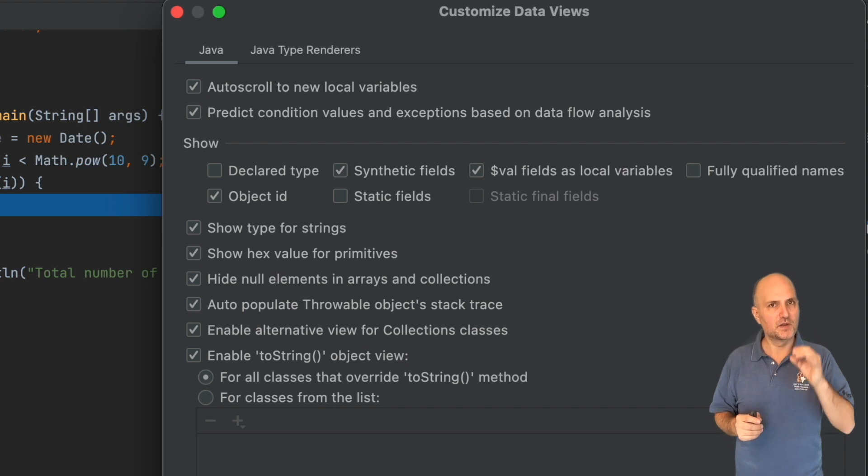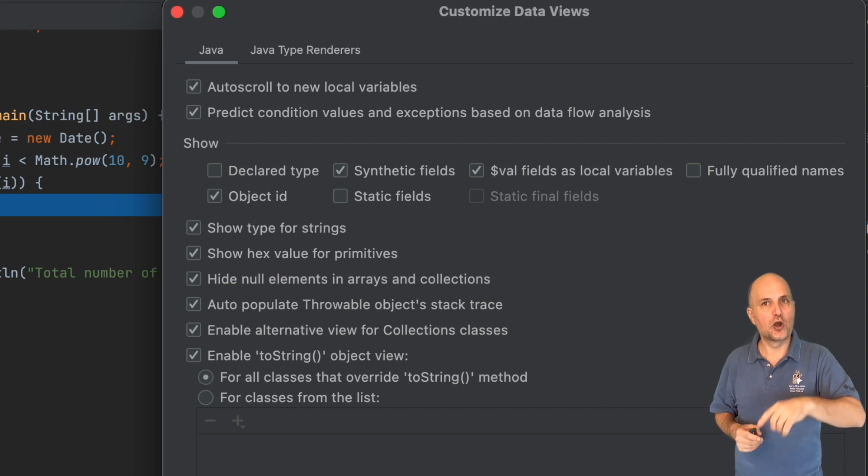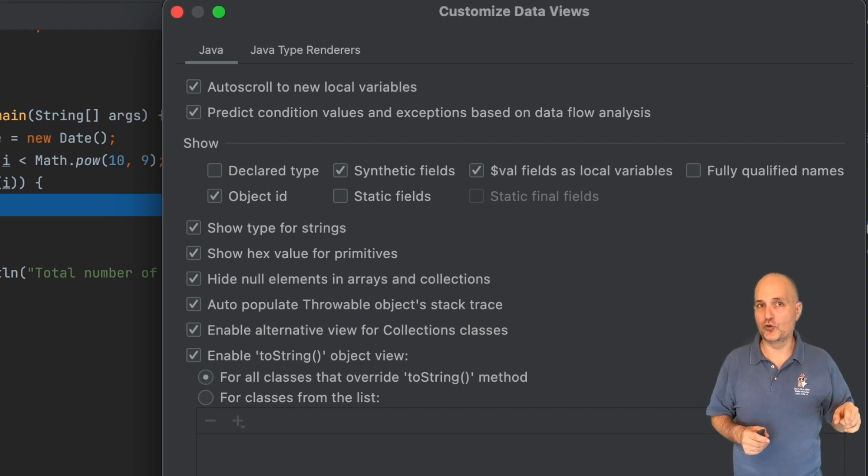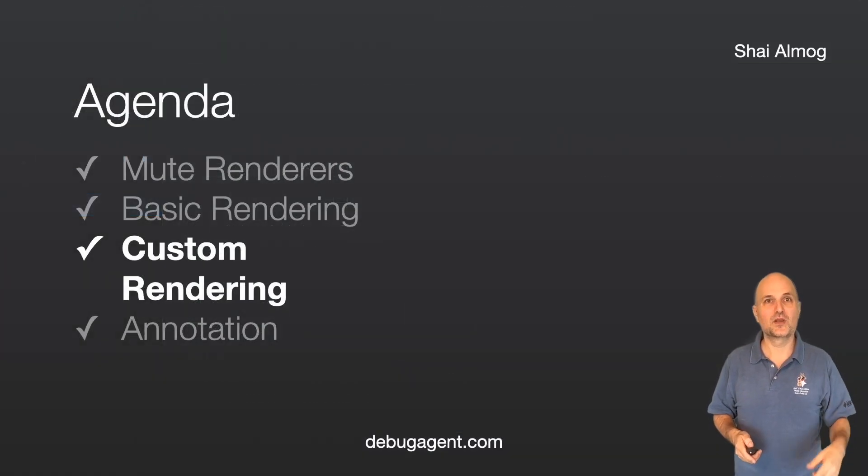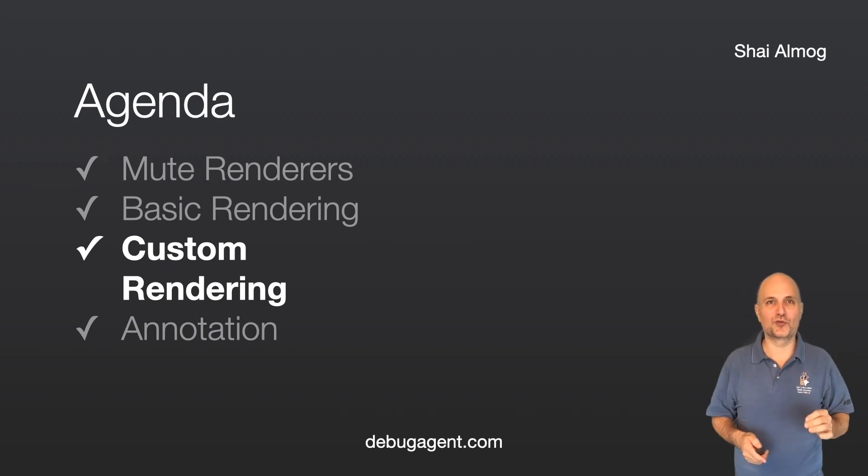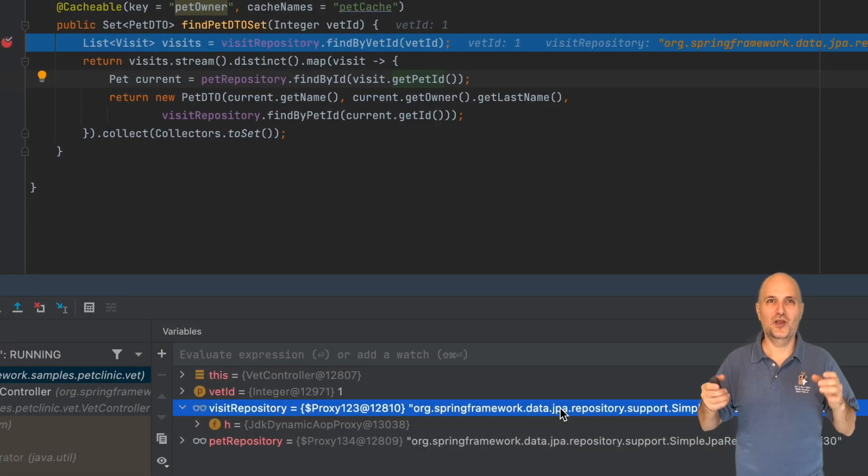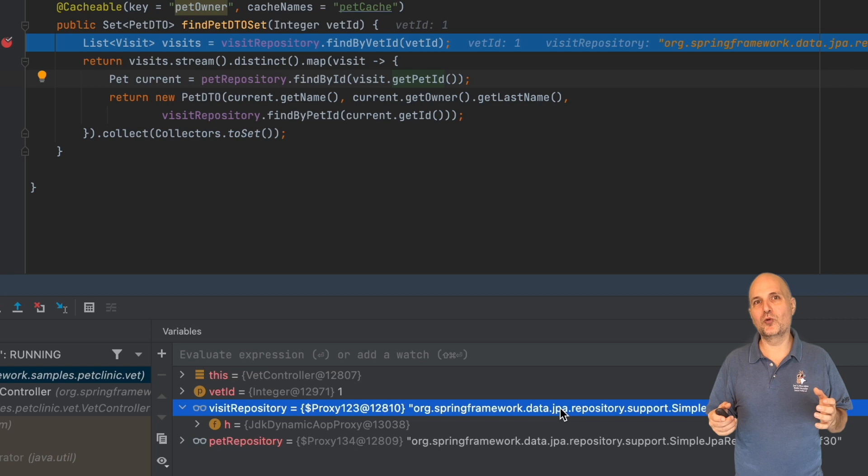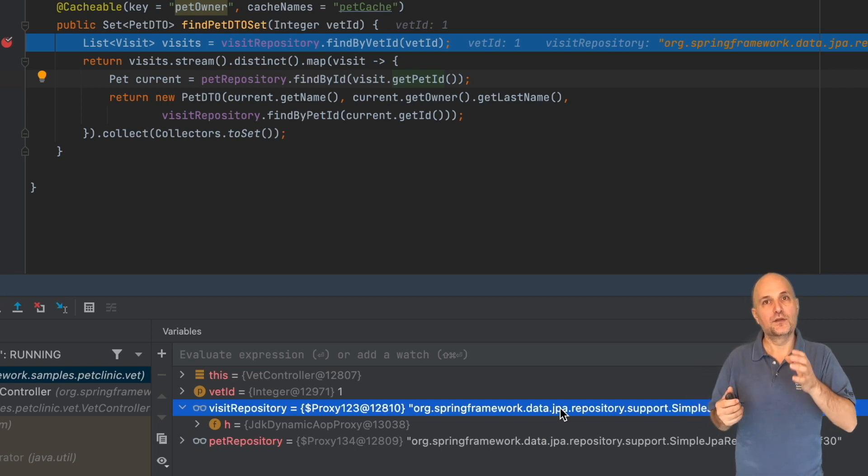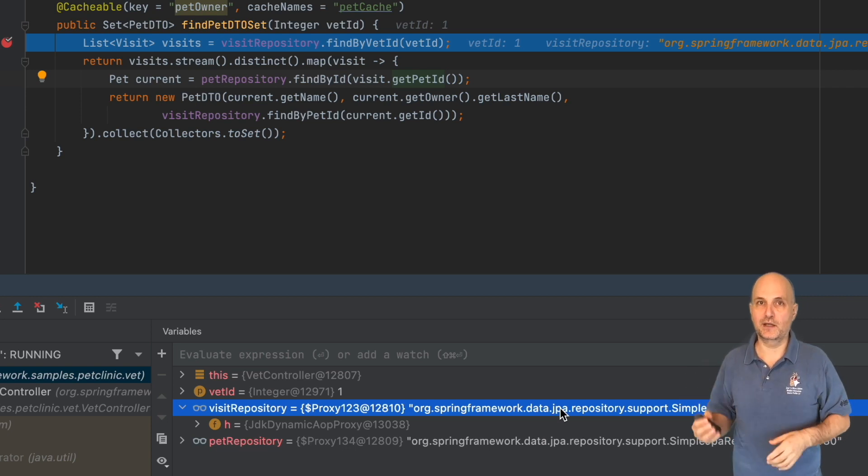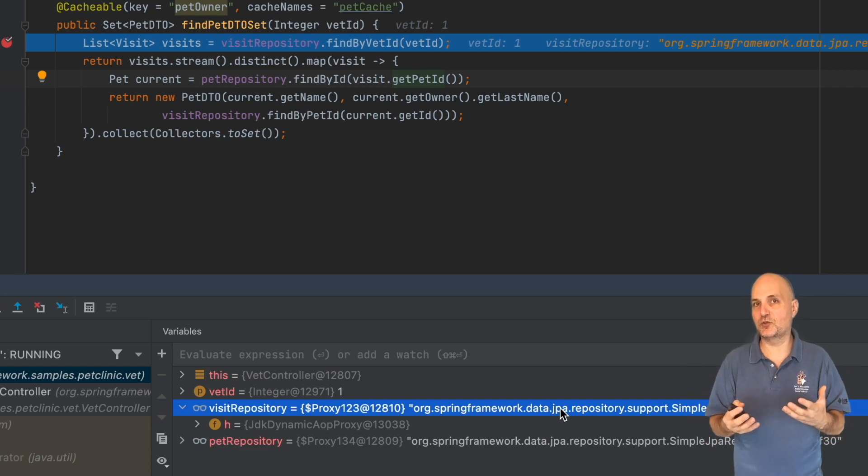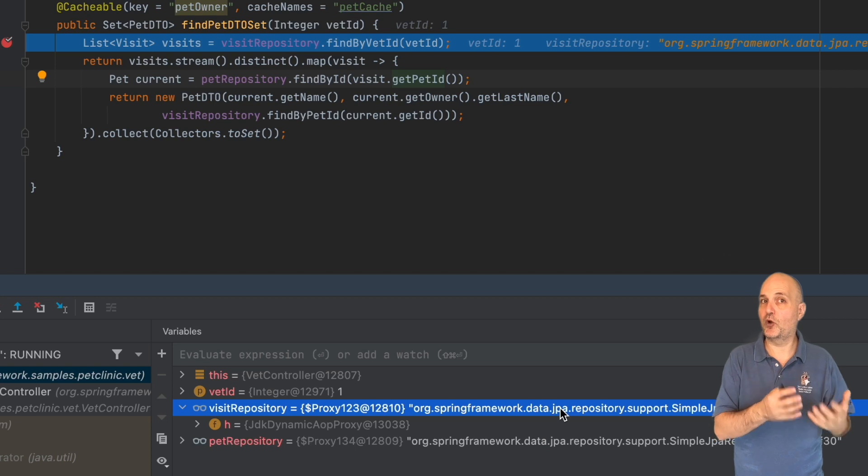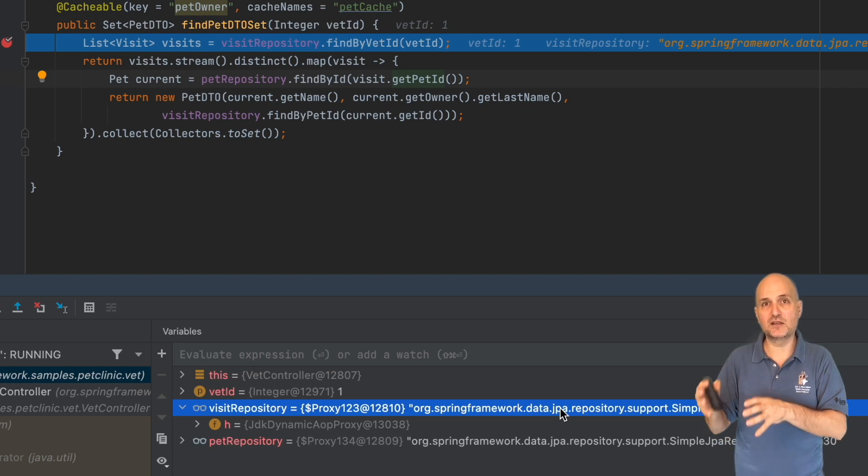We can go so much further with renderers. You might recall the visit object I've shown before. This is from a standard Spring Boot demo called Pet Clinic. Spring Boot has the concept of a repository, which is an interface that represents a data source.